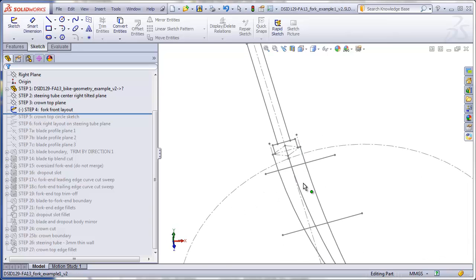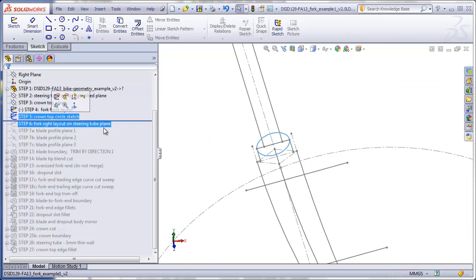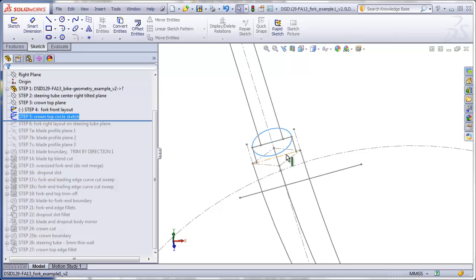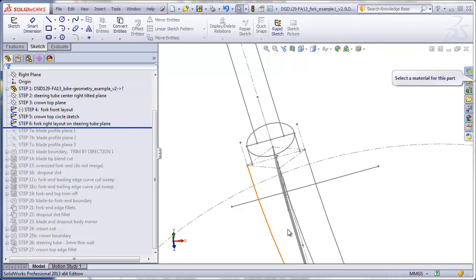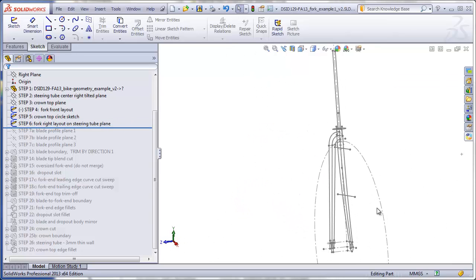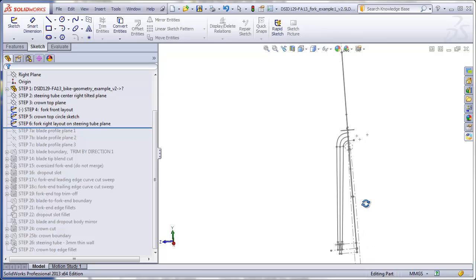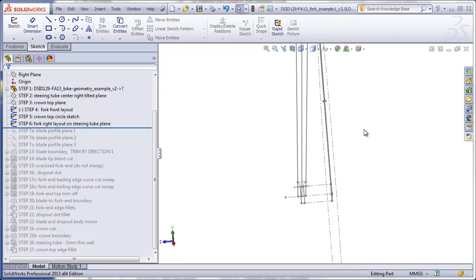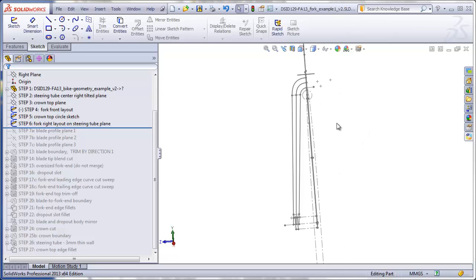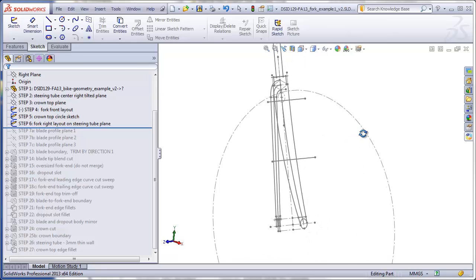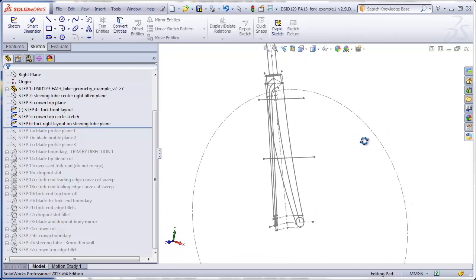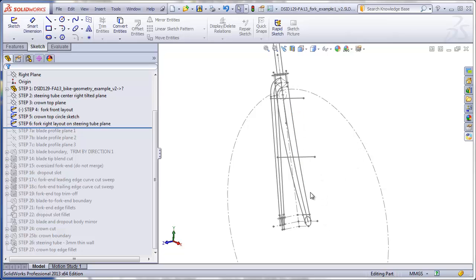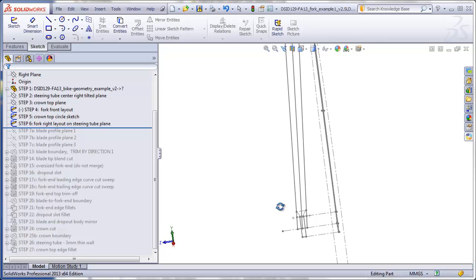The next two steps will be to place a sketch on the top of the crown plane to indicate the top edge circular shape of the crown. We will also be doing a sketch on the tilted right plane that will be another layout of the blade and dropout plate when viewing the fork from the front of the bike. The tricky thing is making sure that features in the front view layout are properly aligned with features in the tilted right plane layout.